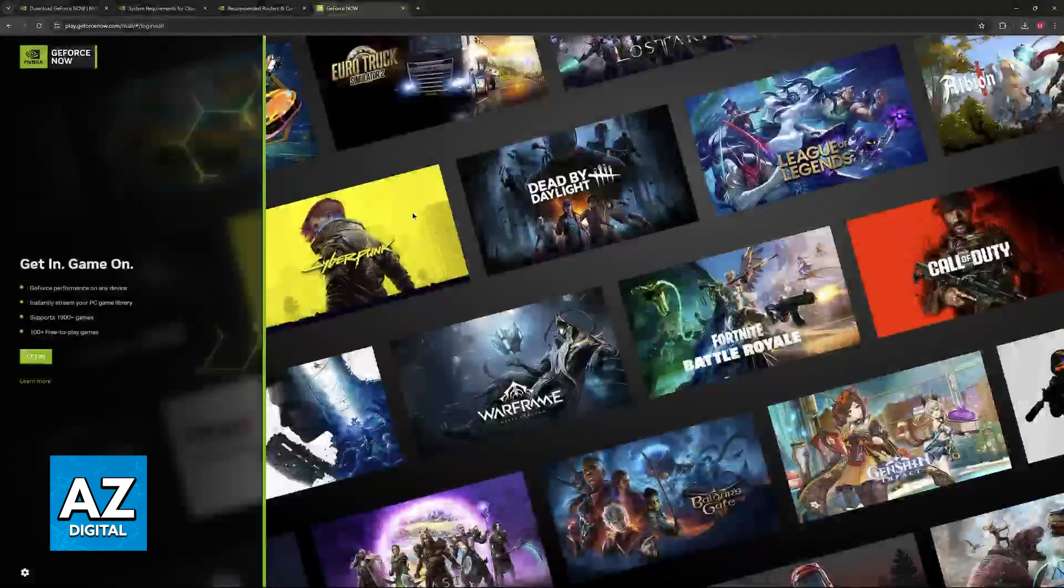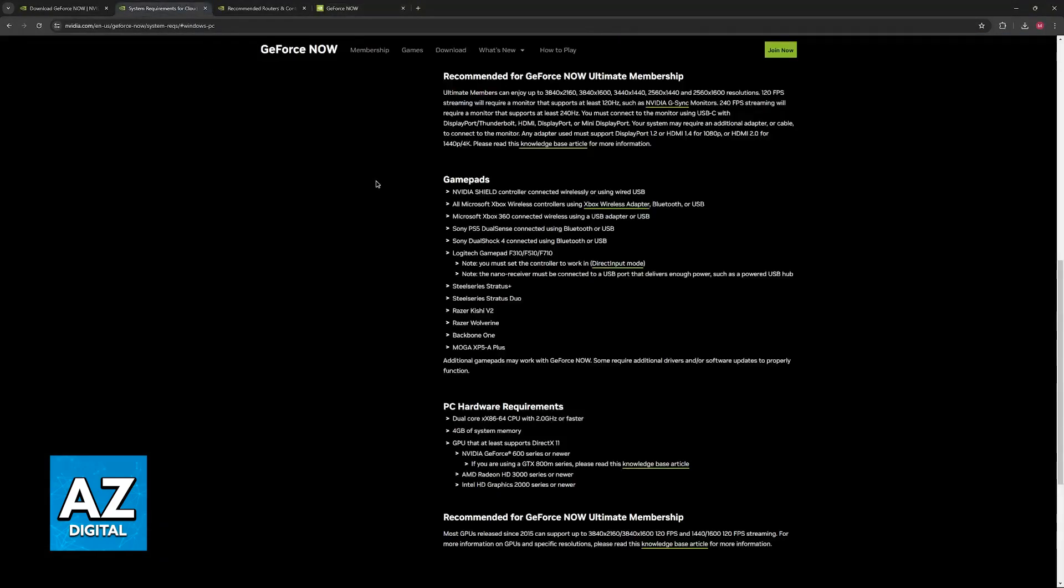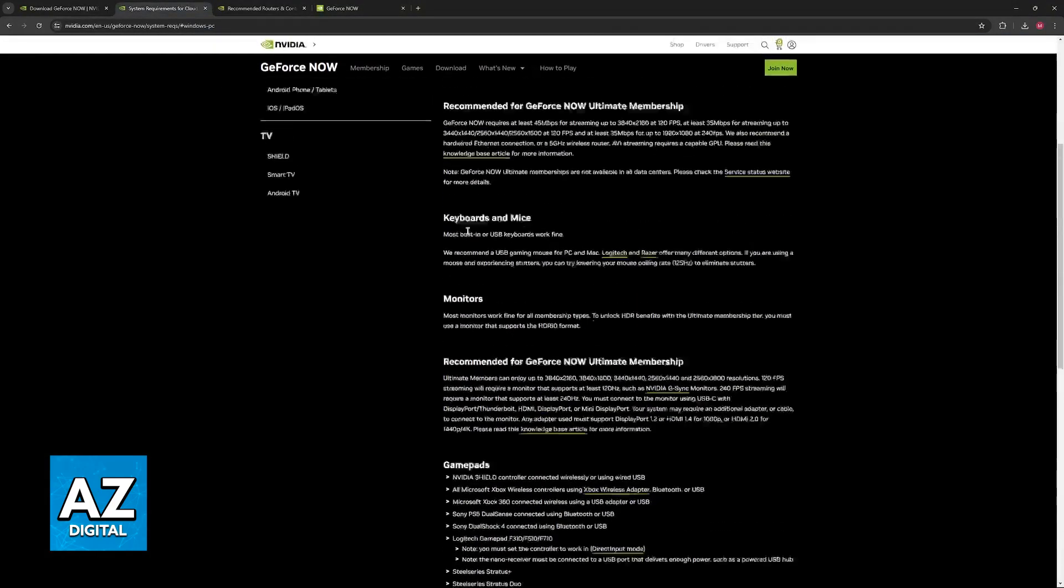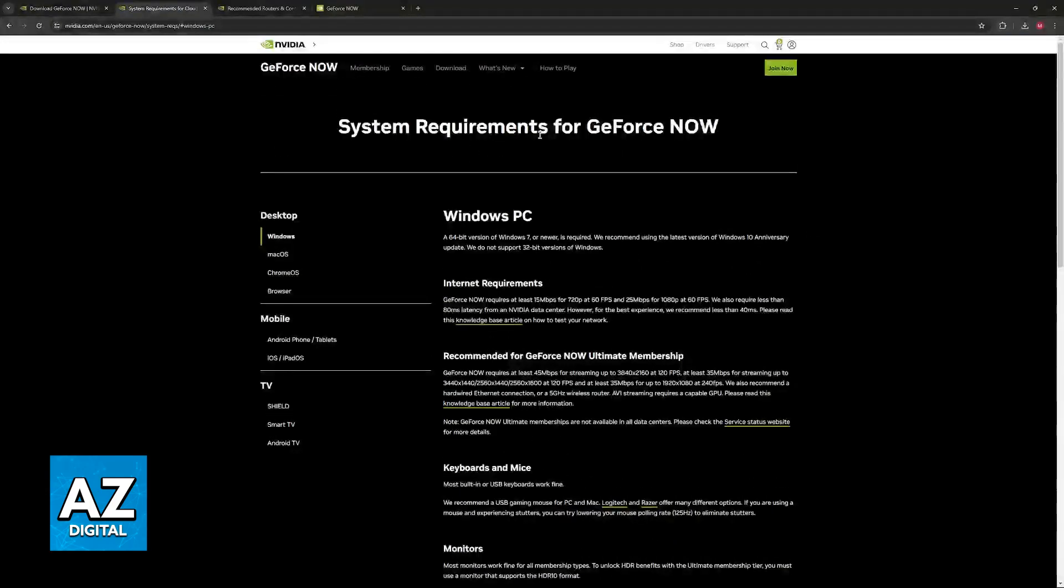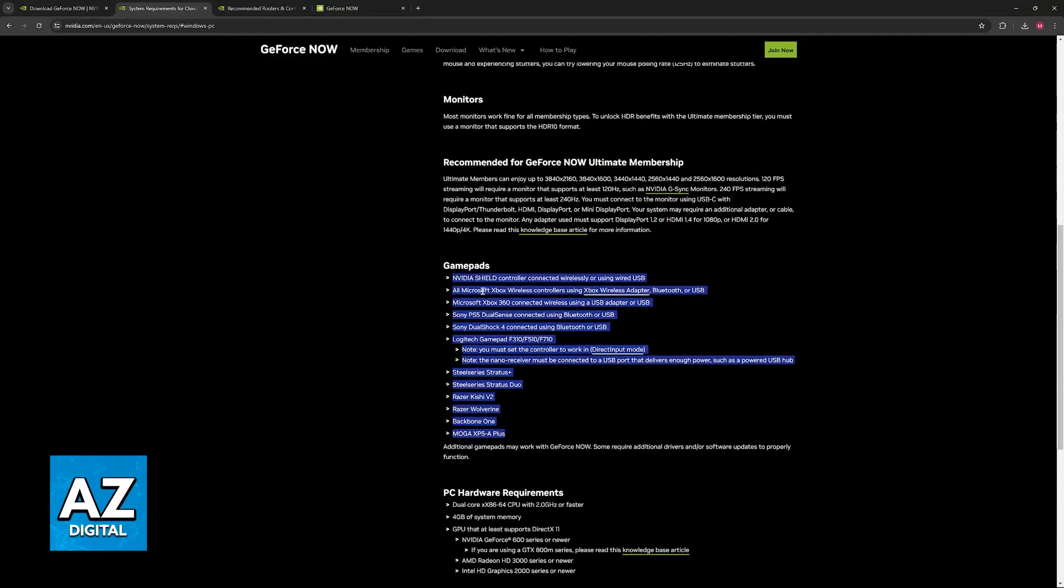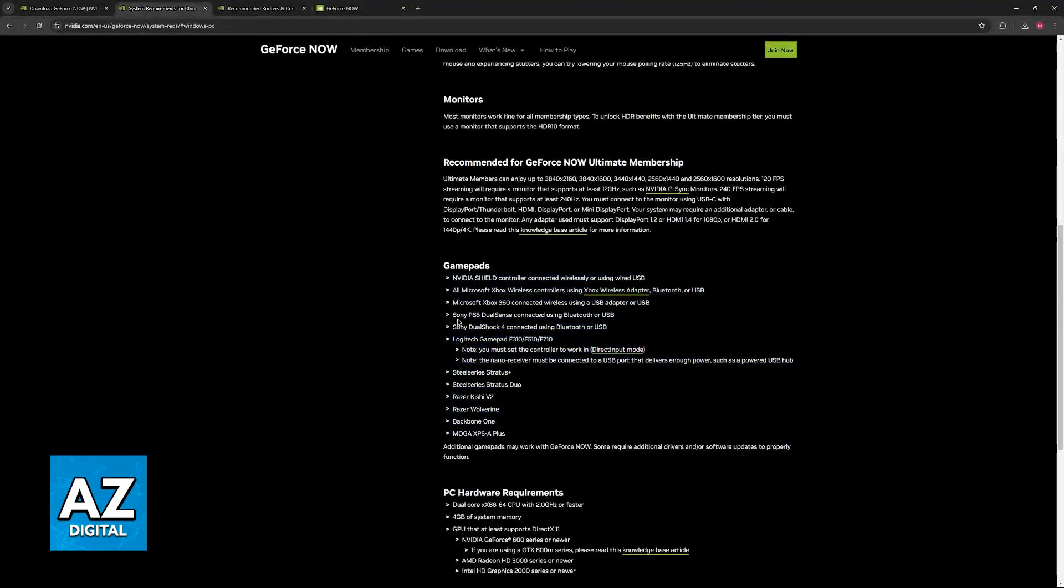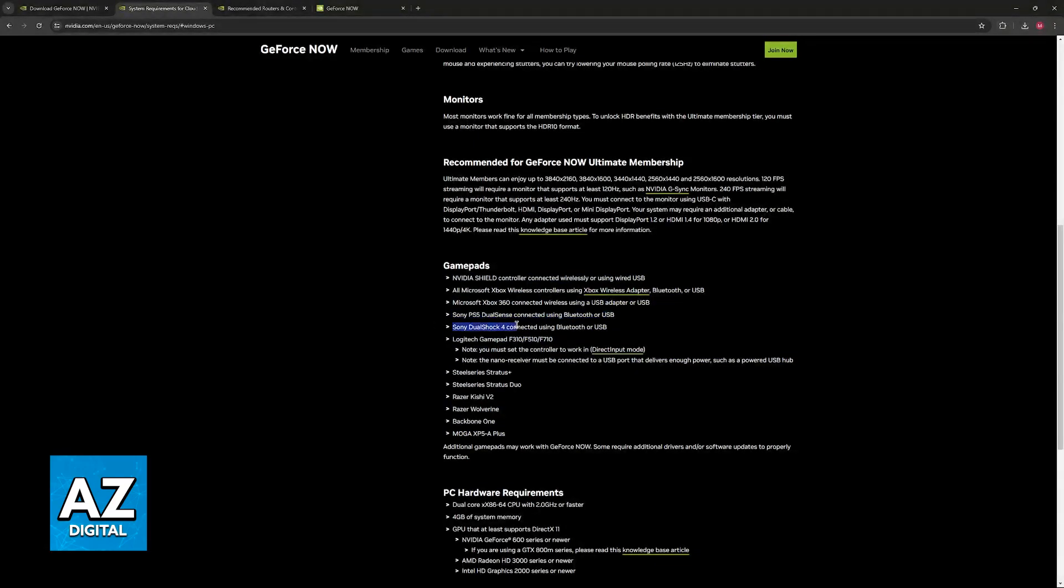Something else that I want to highlight is that if you visit the official system requirements page for GeForce Now, you can find all of the controllers that have full support. You will notice that they list the Sony PlayStation 5 DualSense connected using Bluetooth or USB, and also the DualShock 4 using Bluetooth or USB.